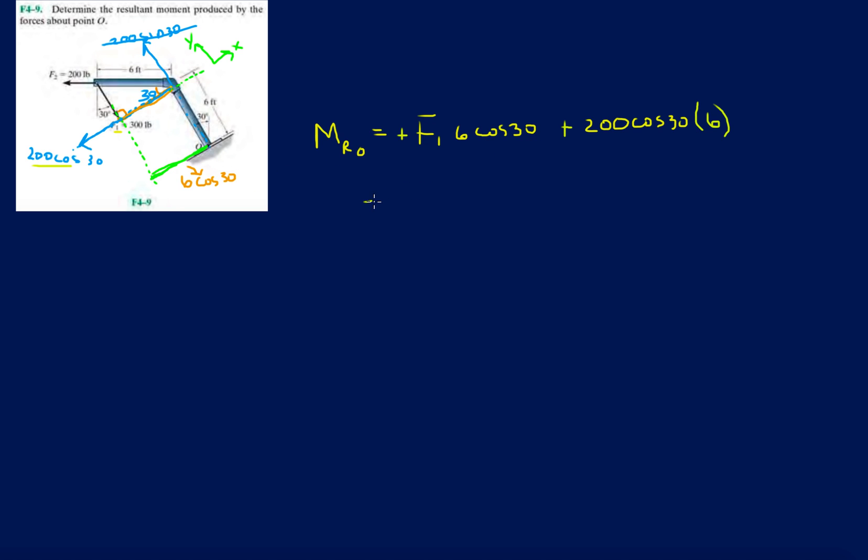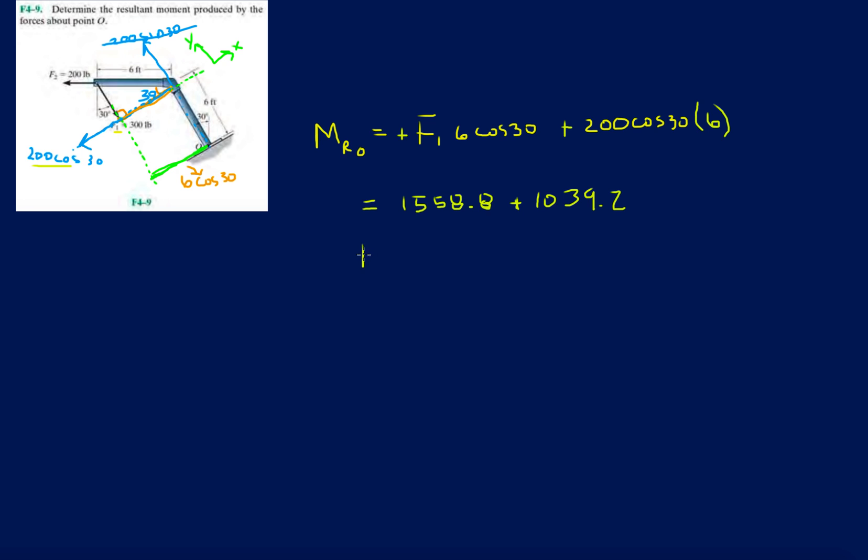All right, so this will be 300 times 6 times cosine 30. One thing I would recommend in your exams and homeworks is before you even put your pencil to the paper, just take 30 seconds to think about it. Try to find a shortcut, and if you don't see one then just approach it the old-fashioned way. 200 times cosine 30 times 6 gives us 1039.2.